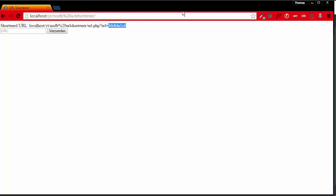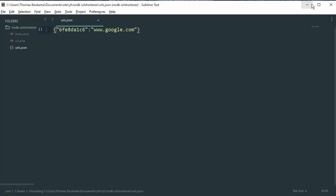And this is our key over here. So here, 6FE8DA1C6.